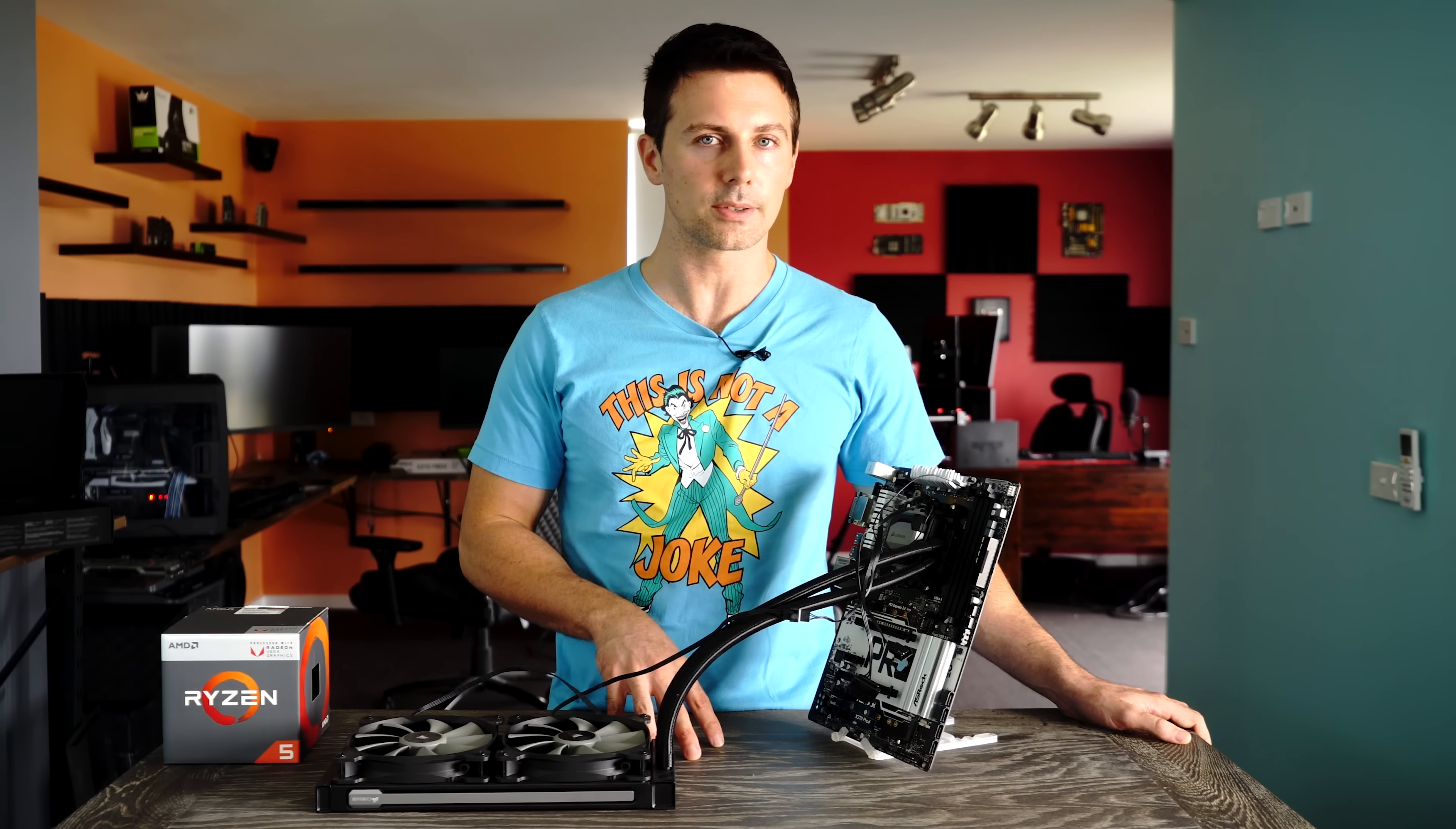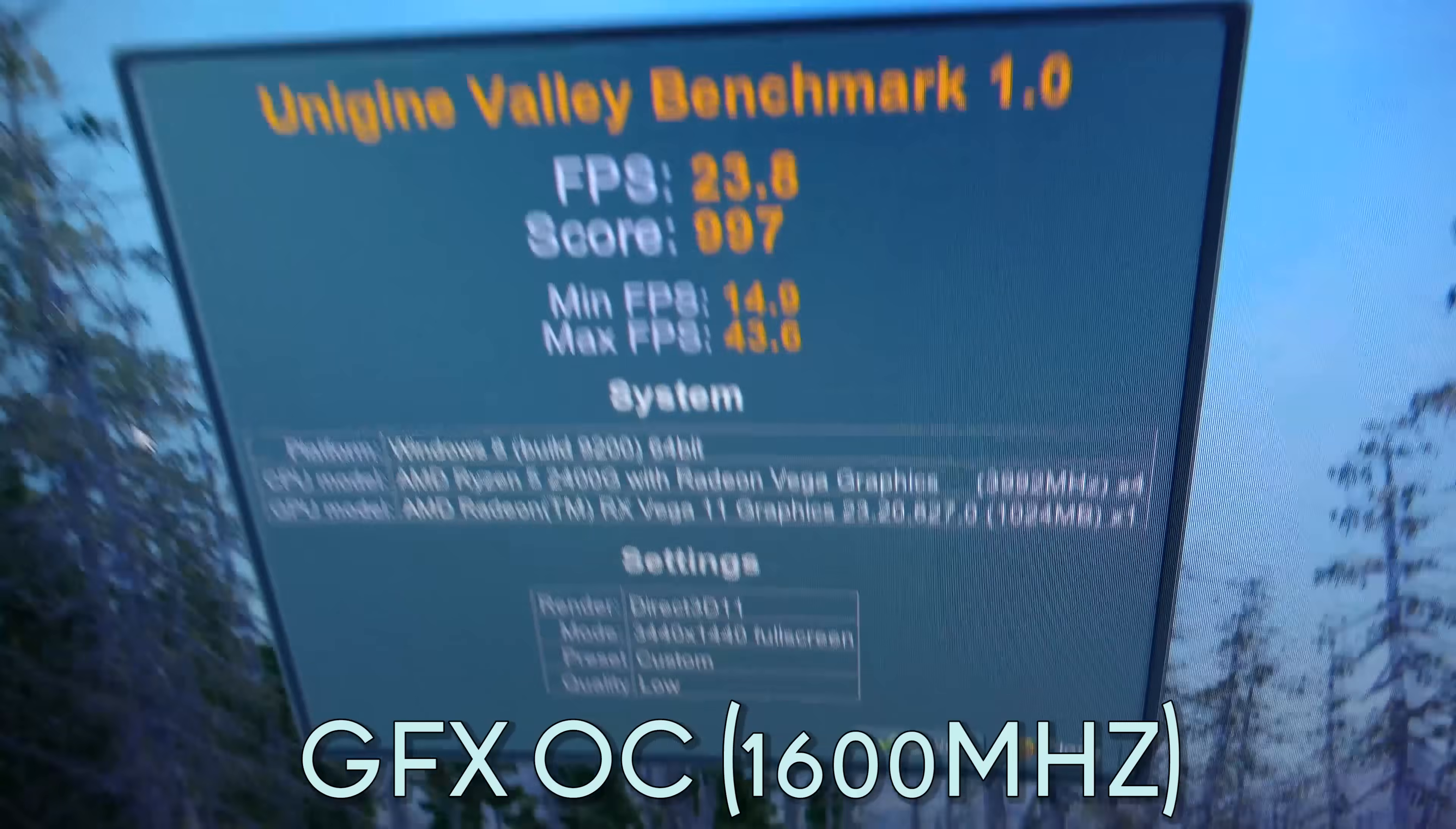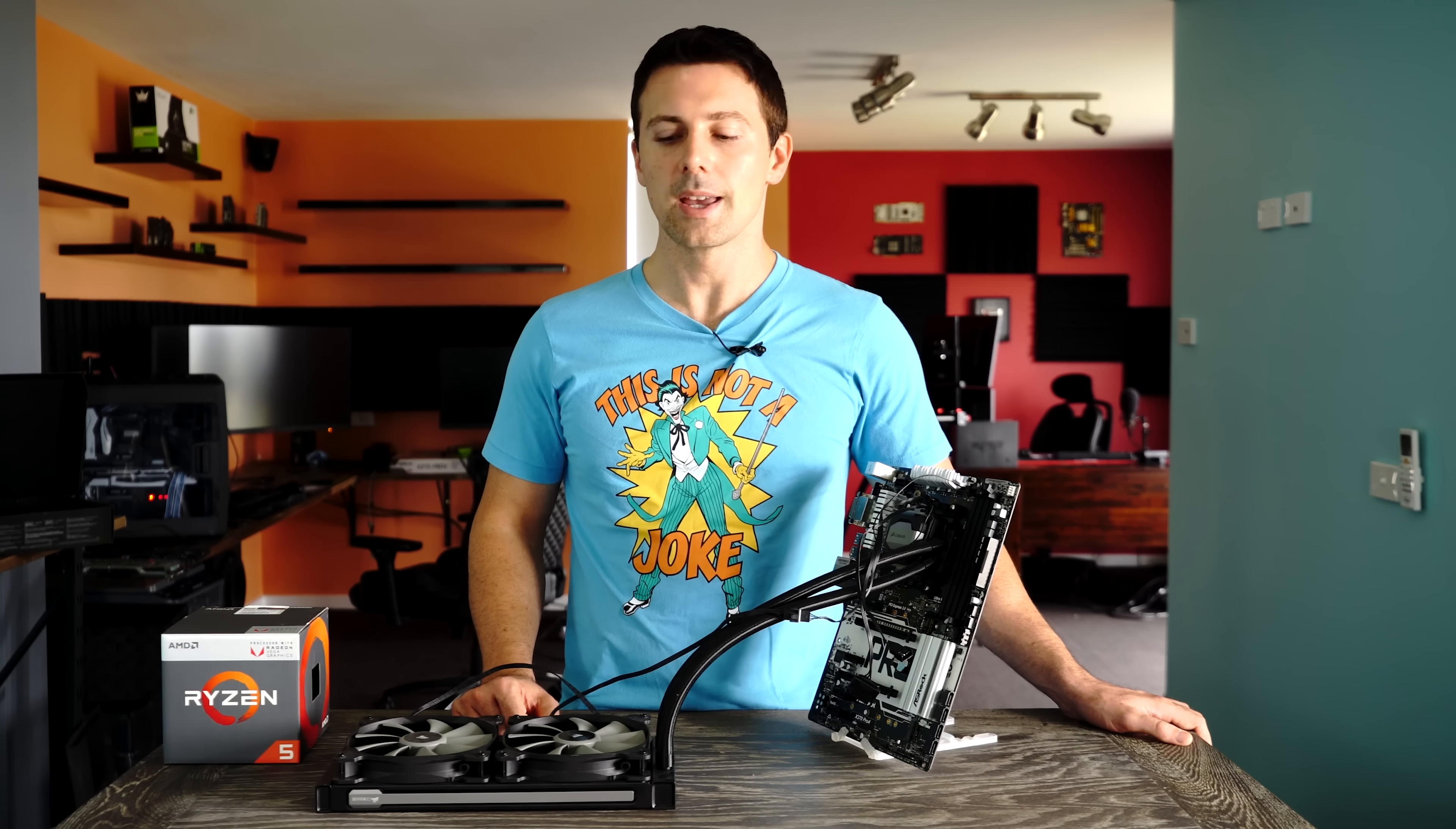Yet we're only seeing a one or 2% increase. Yet when I went into the BIOS on the 2200G, and overclocked that on the MSI board from 1100 megahertz to 1330 megahertz, I got a sizable increase in performance that was rivaling that of a 2400G out of the box. So please implement graphics portion control in the BIOS. I'd love to see that.